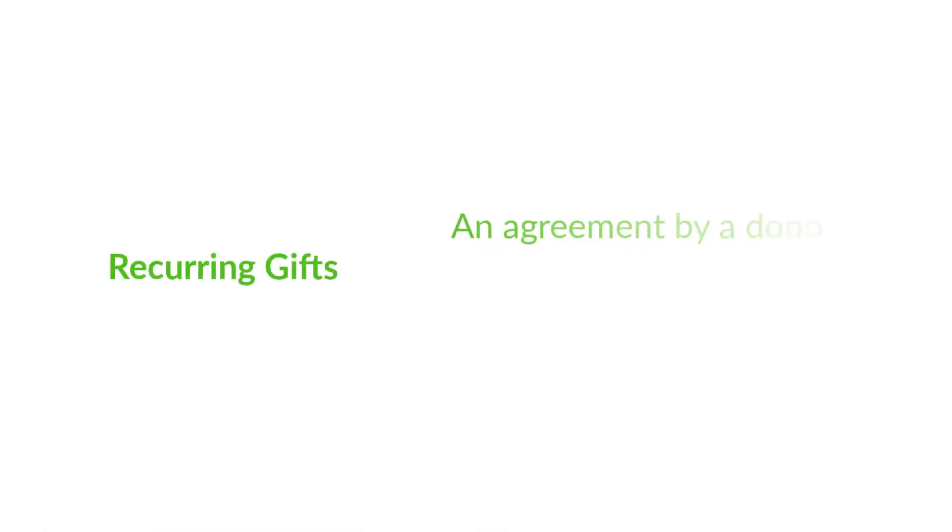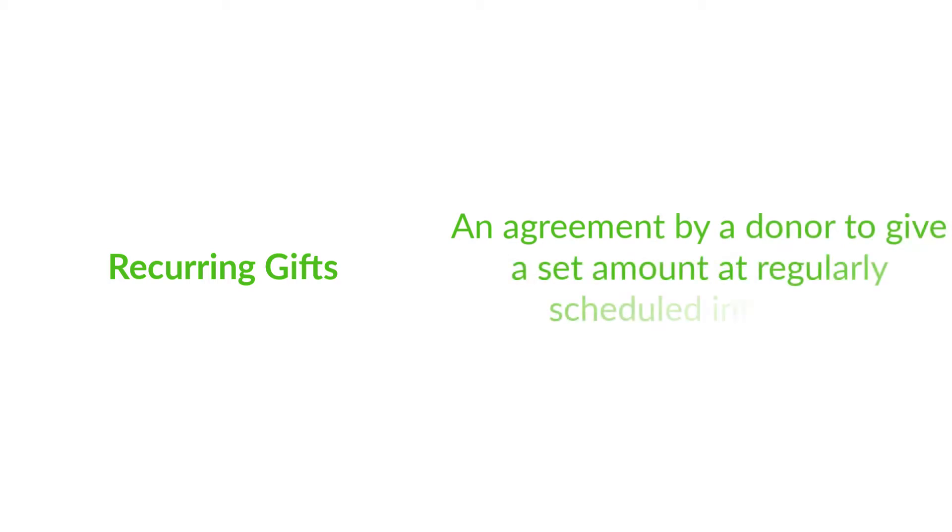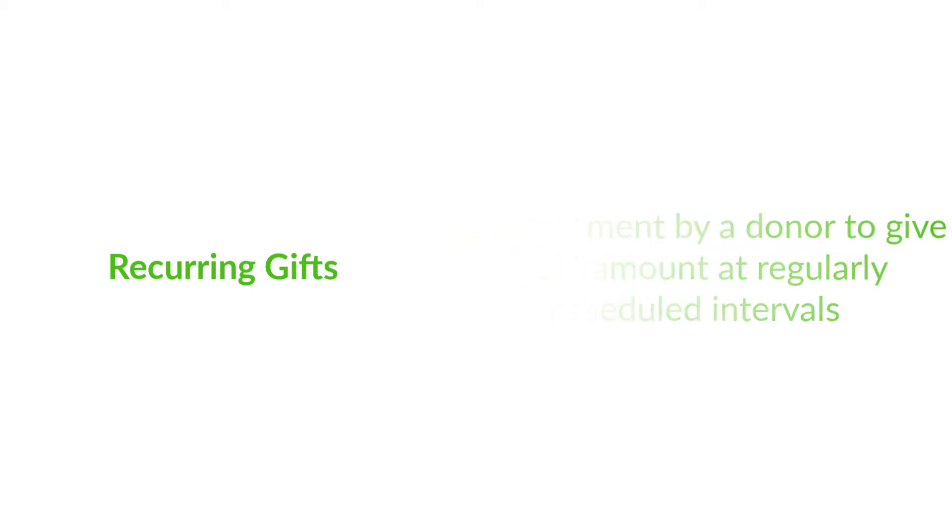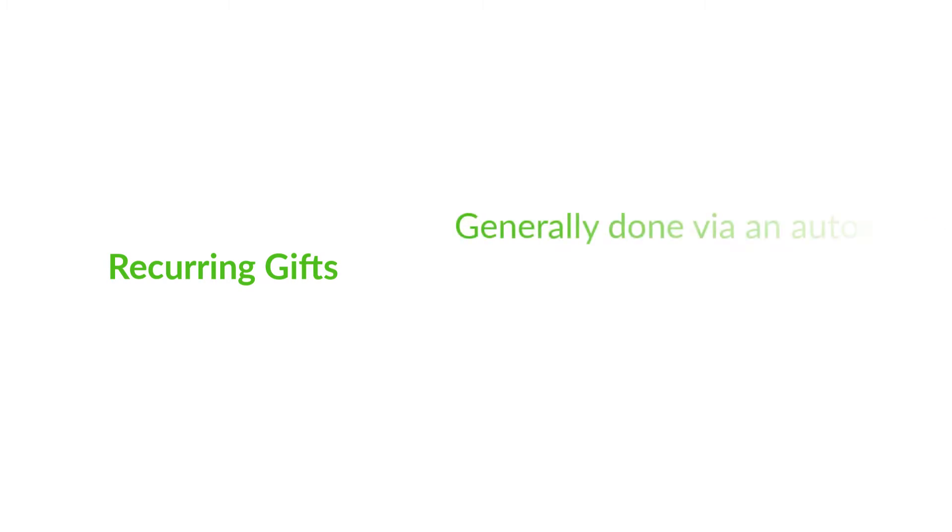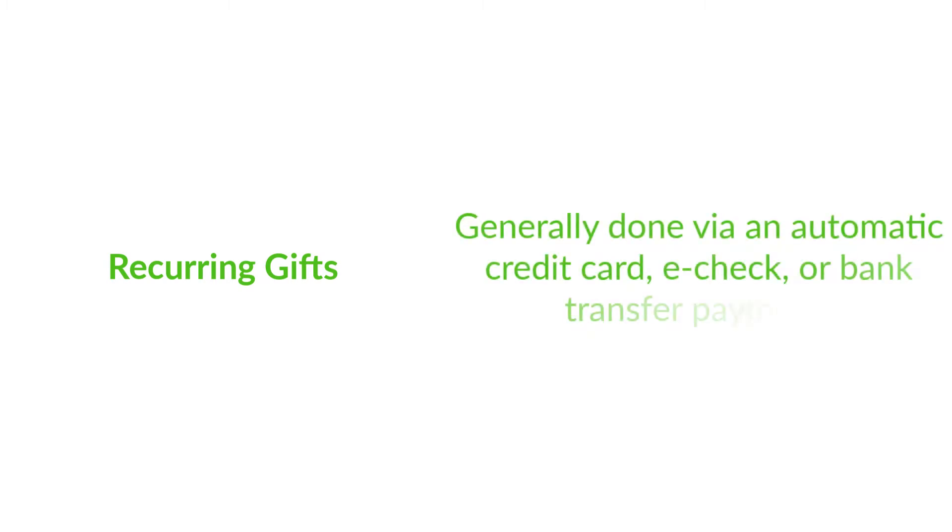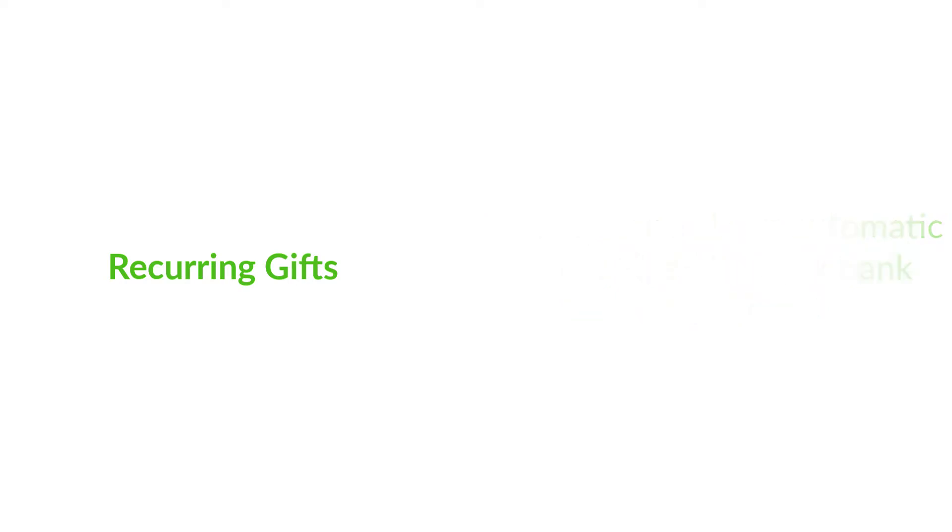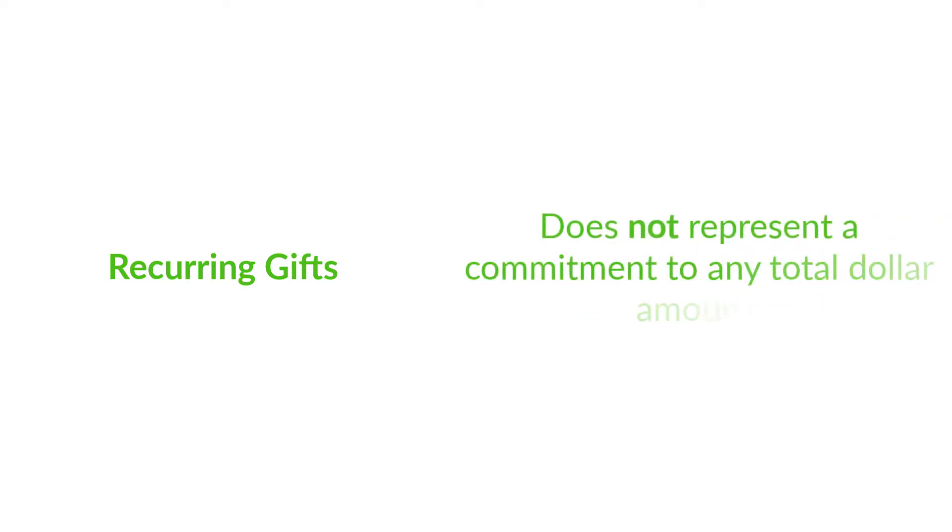Recurring gifts, on the other hand, are an agreement by a donor to give a set amount at regularly scheduled intervals, generally via a scheduled credit card payment, e-check, or bank transfer. Critically, a recurring gift does not represent a commitment to any total dollar amount.